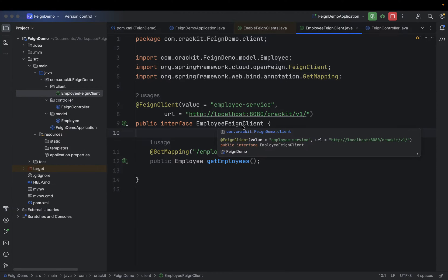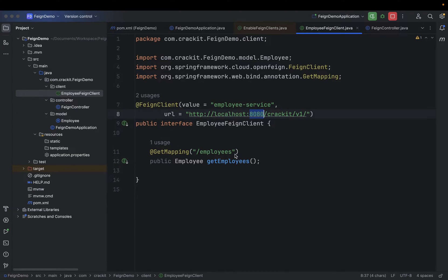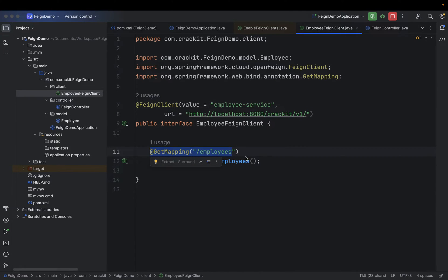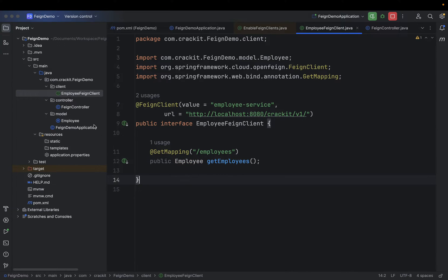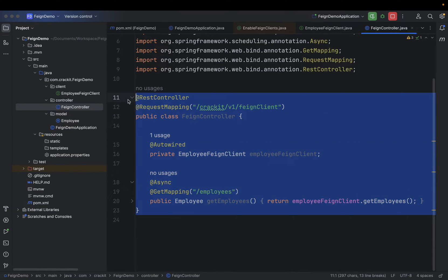Then we need to create a Feign Client — let's call it RandomNumberConsumerFeignClient. Here we need to provide the getRandomNumber method, the URL for that application, and the mapping where it's present — it will be a GET mapping at /randomNumber. We need to provide the service name, URL, and the mapping. Instead of employee, the return type will be String. If we use this Feign Client in our controller, we'll be able to get the random number.